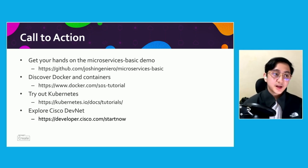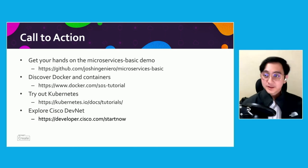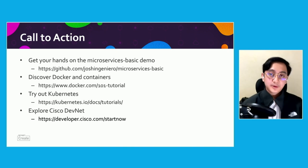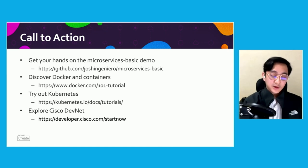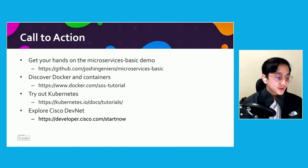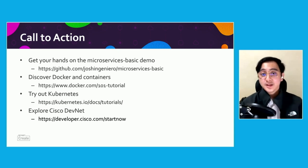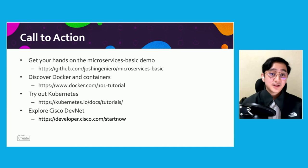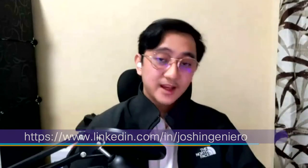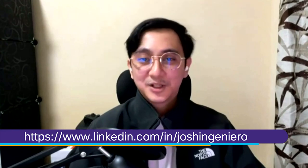With that demonstration, here are some calls to action. You can get your hands on the actual microservice basic demo in the GitHub repository. You can discover Docker and containers in the Docker 101 tutorial on docker.com, and try out Kubernetes yourself with their own tutorial on their website. Exploring Cisco DevNet is always a great idea — with lots of different use cases and prototypes on offer, you'll have no problem learning about Kubernetes and containerization. Thank you very much, and I hope you learned a lot about containers and Kubernetes. Have a good rest of your day.